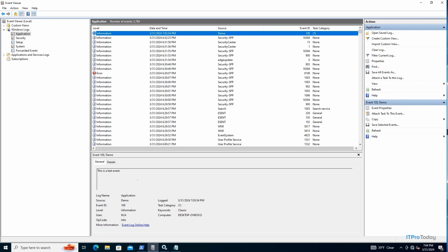Now just to be perfectly clear, what we just did with regard to defining an event source and generating a test event, you don't have to do that in order to get PowerShell to respond to an event. You can run a PowerShell script in response to any Windows event. The reason why I did what I did was because I needed a predictable way of being able to generate events in a way that wouldn't be disruptive to the system. So by generating demo events, I'm able to test PowerShell's ability to respond.